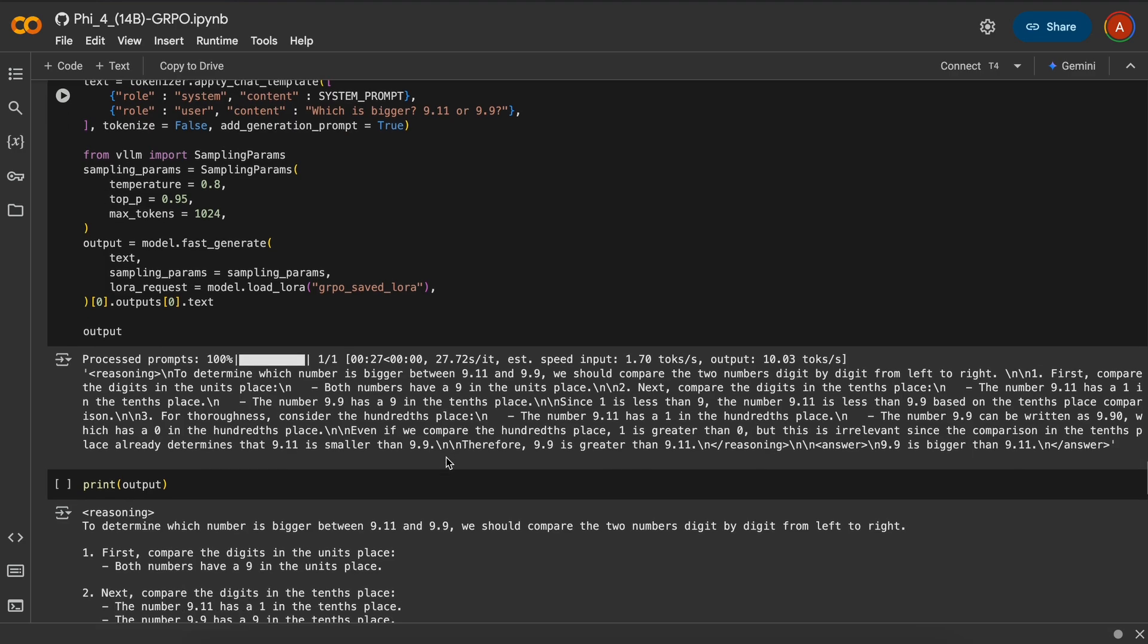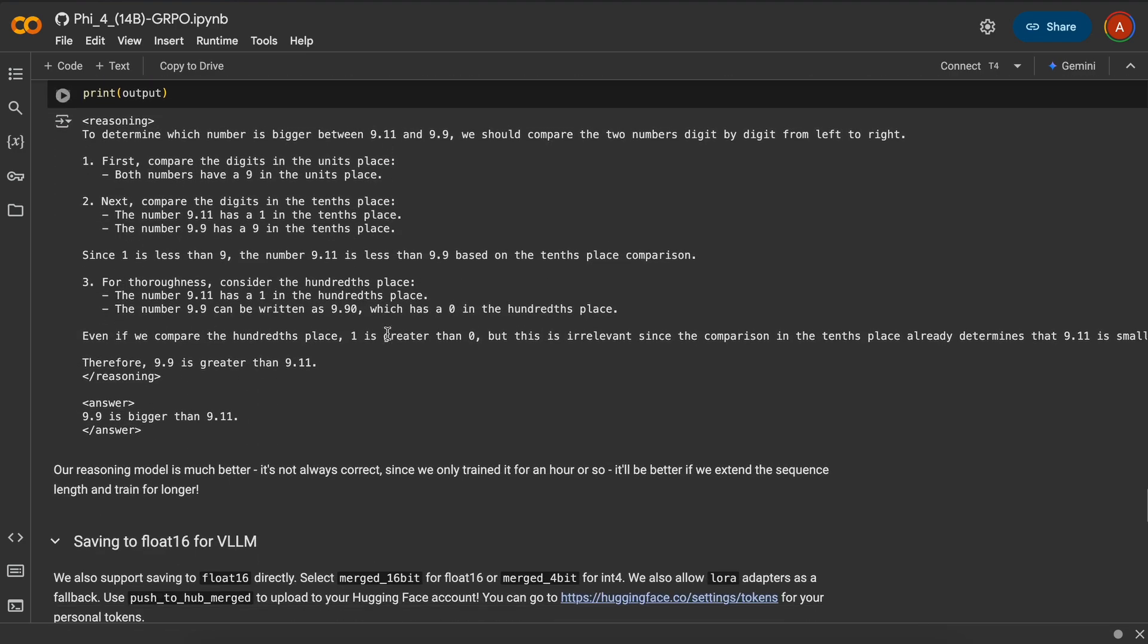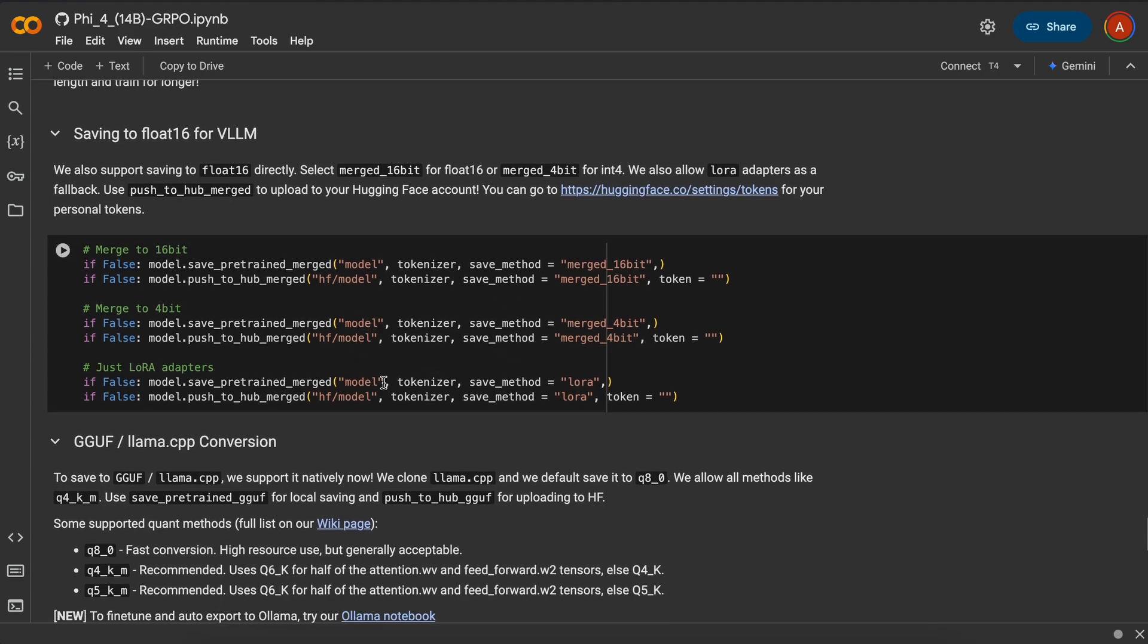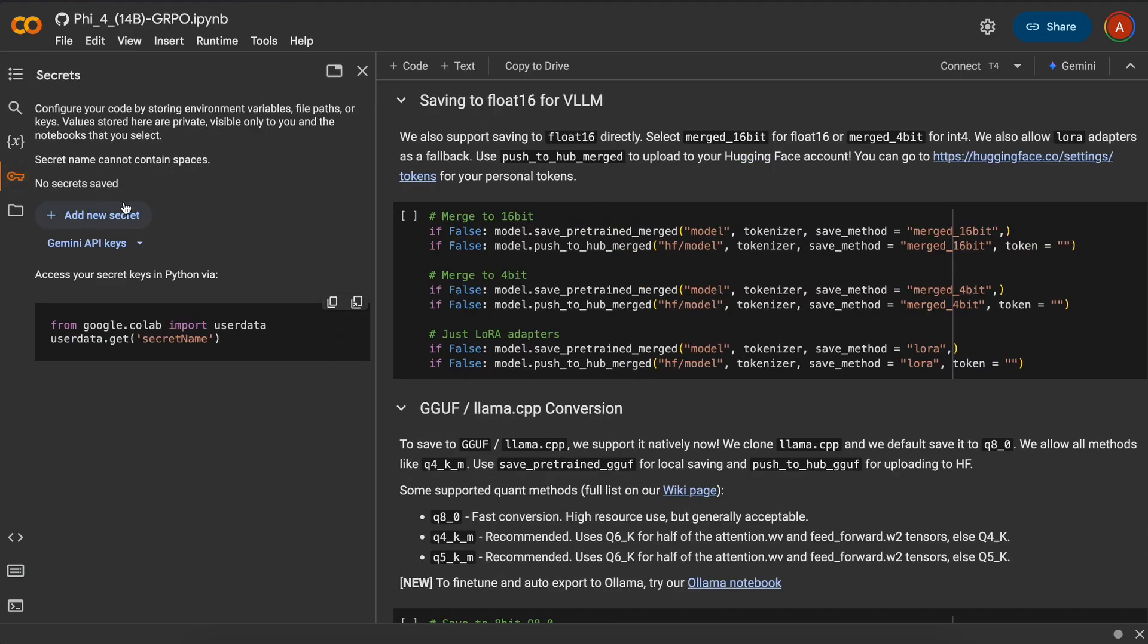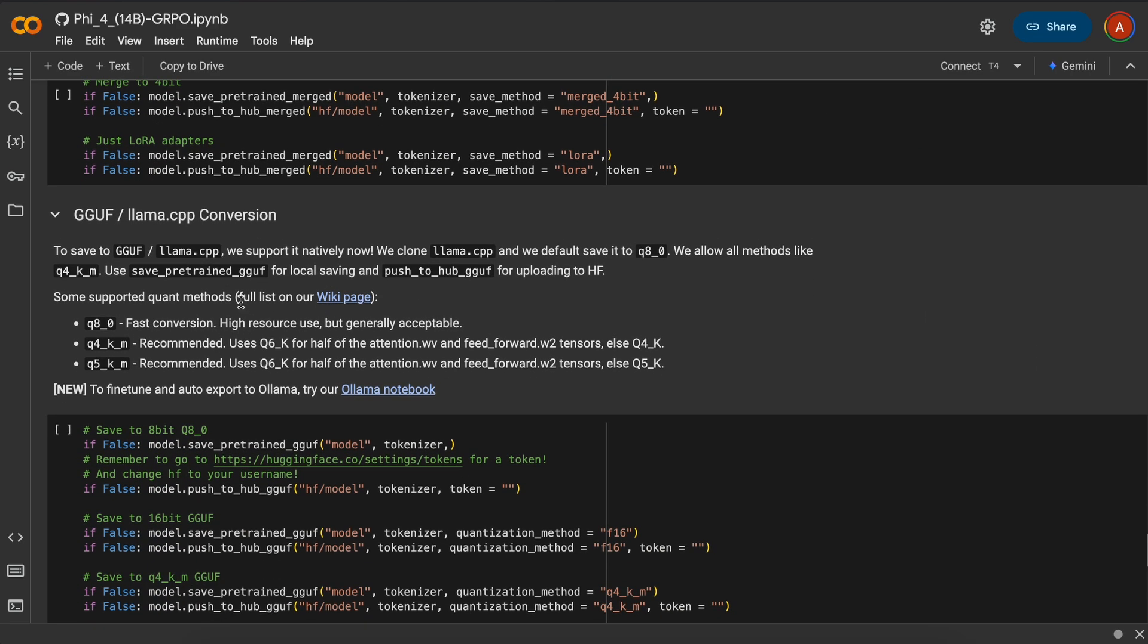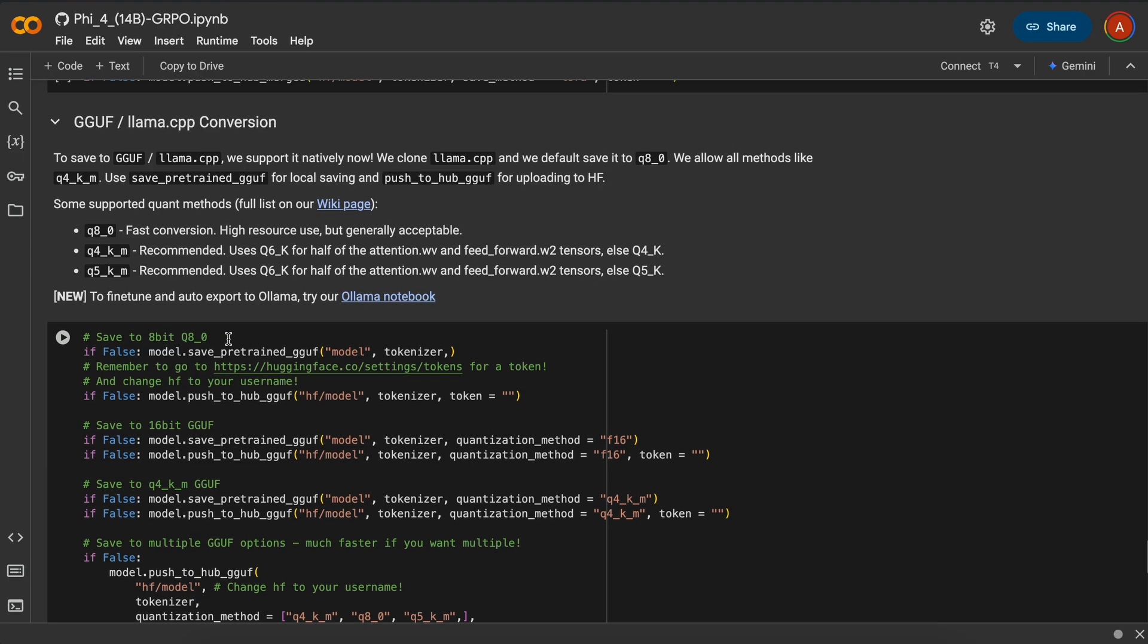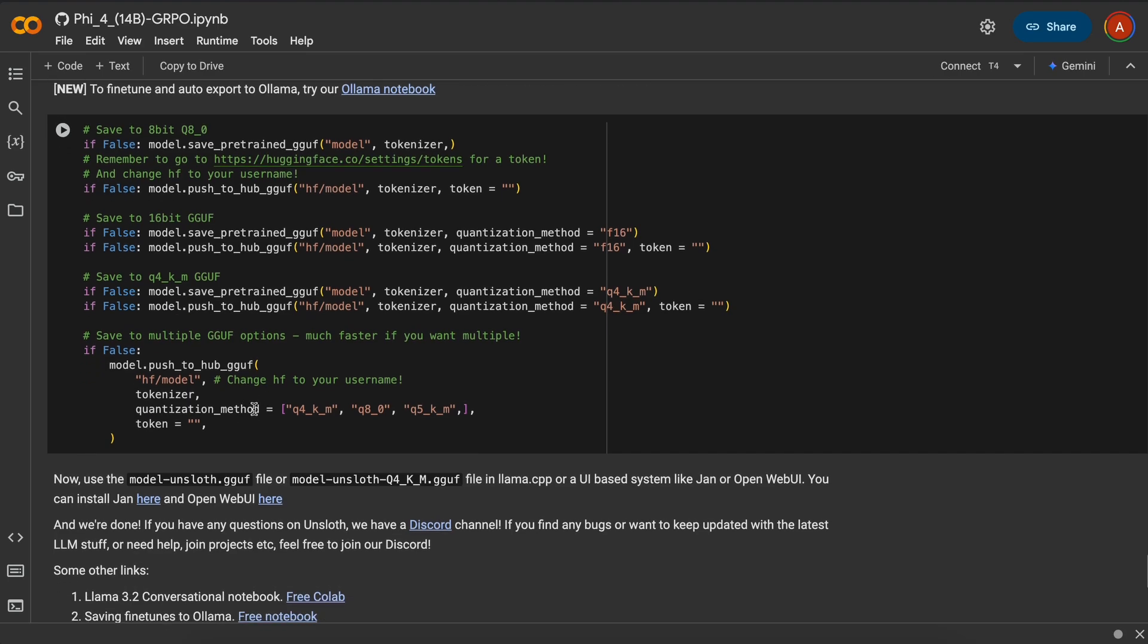After that, we push it to Hugging Face. You'll need to add your Hugging Face token in the Secrets Environment variable here as well for the push to work. Now, to make it compatible with Ollama, you'll need to run this block, which will create a quantized version that will then get pushed to Hugging Face as well, which you can then run with Ollama and use as you want.